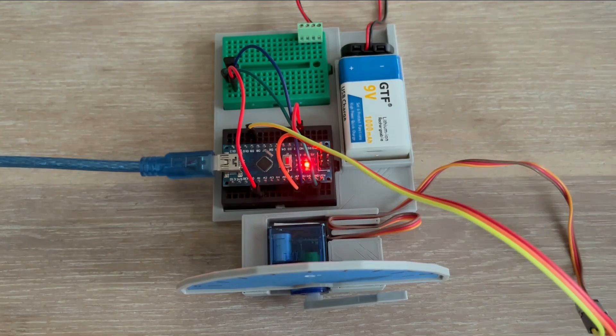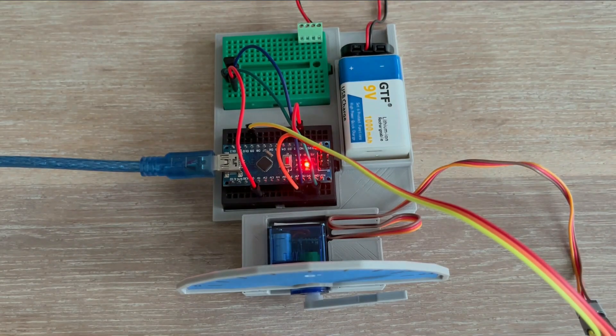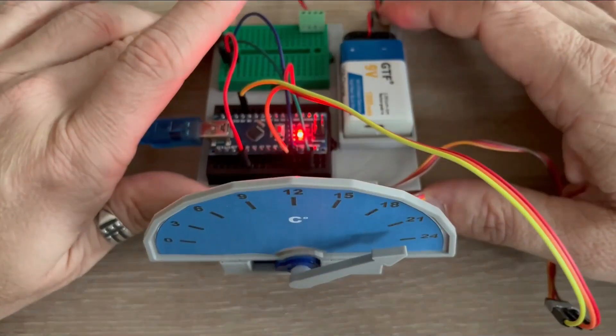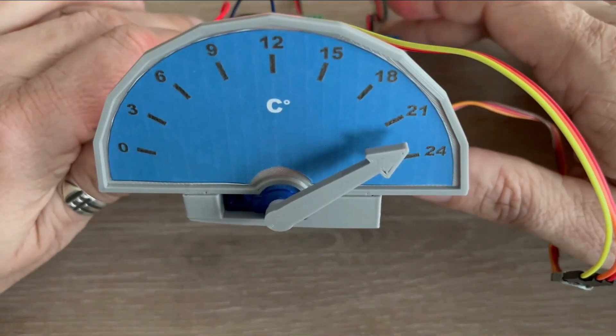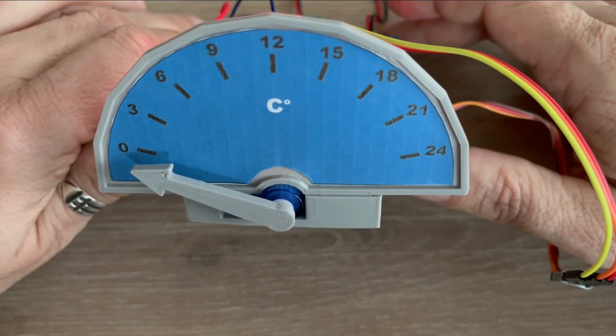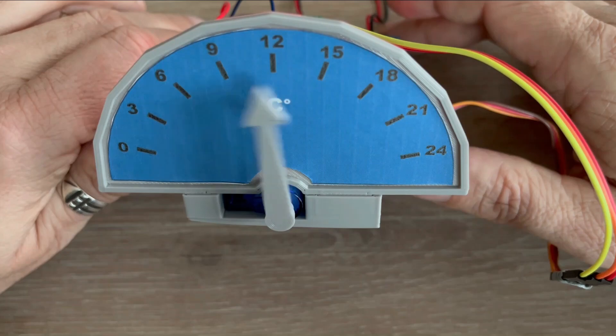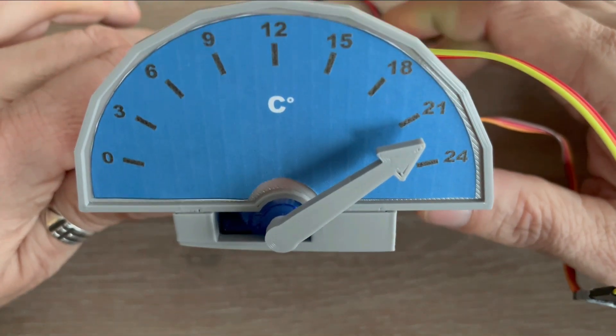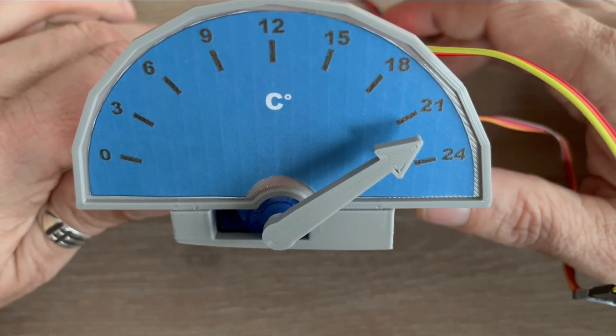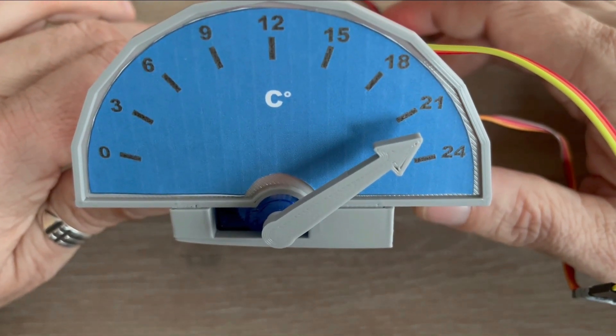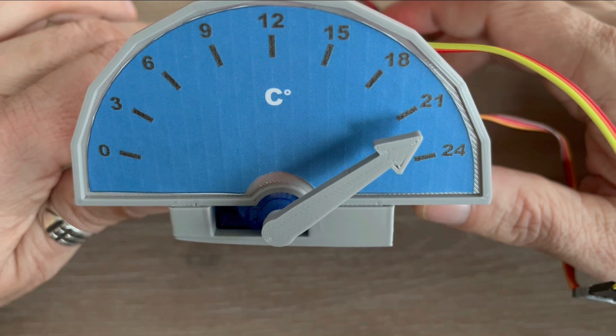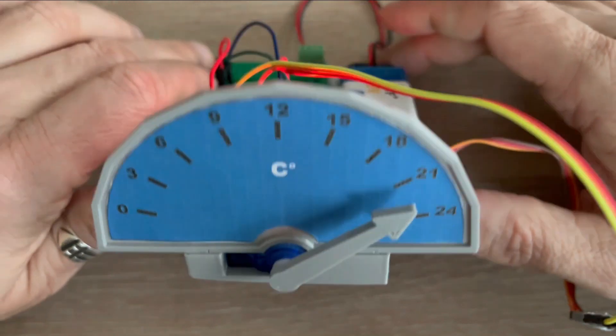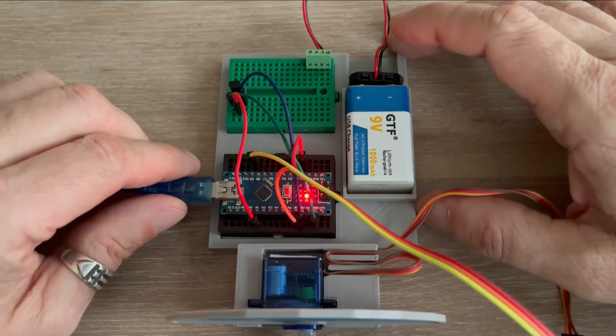Thermometer is ready. Let's load the code. As you can see, the servo starts with 0 degrees and then moves to an angle that roughly corresponds to 22 degrees Celsius, which is room temperature.